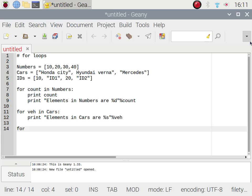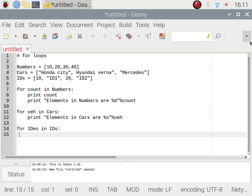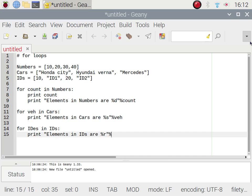Now I'll use another for loop to print elements in the IDs list. I define a variable 'ides' and say 'for ides in ids:', with indentation, then 'print elements in IDs are %r % ides'. I'm using %r here because we don't know the variable type — it can be integer or string.